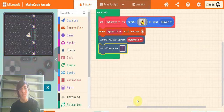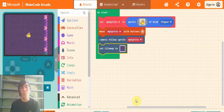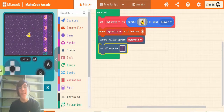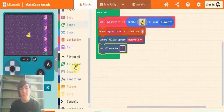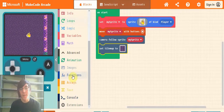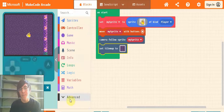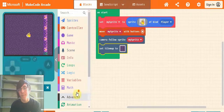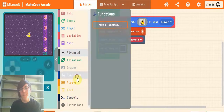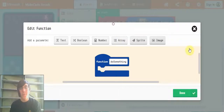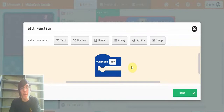The next step is to actually create the key. So you're going to have to go down to functions - this is under the advanced section. Click make a function, and I'm just going to call it key.